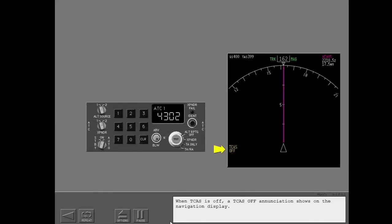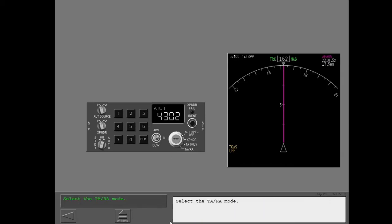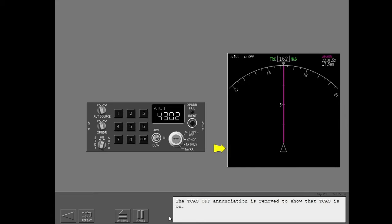When TCAS is off, a TCAS off enunciation shows on the navigation display. TCAS is turned on with the transponder mode selector. Normally TCAS is operated in the TA-RA mode. In this position, the transponder is on and both TA and RA alerts are armed. Select the TA-RA mode. The TCAS off enunciation is removed to show that TCAS is on.